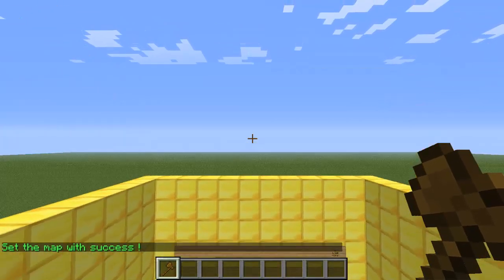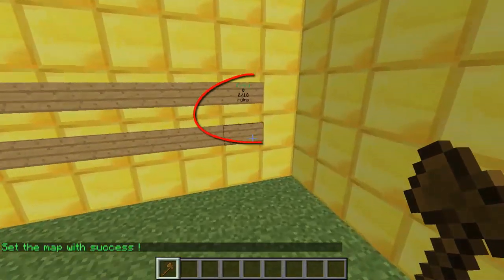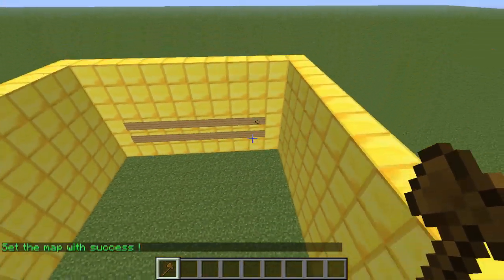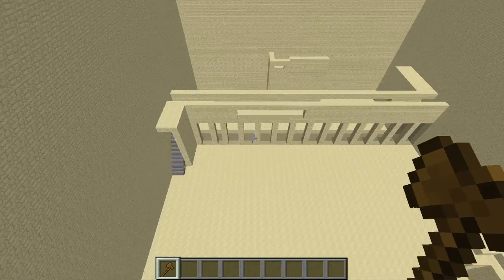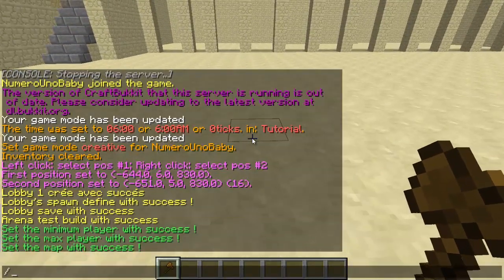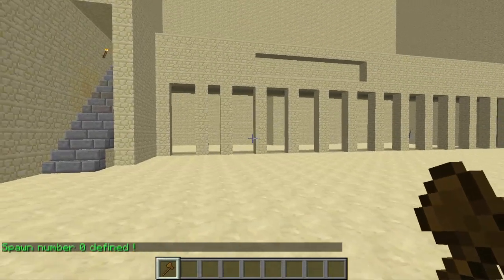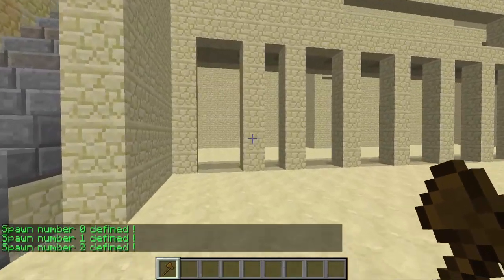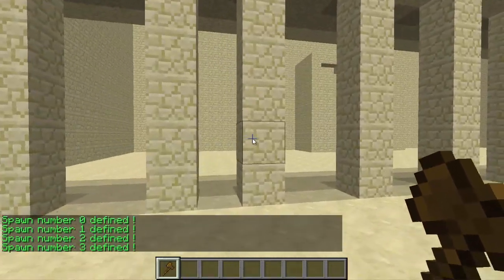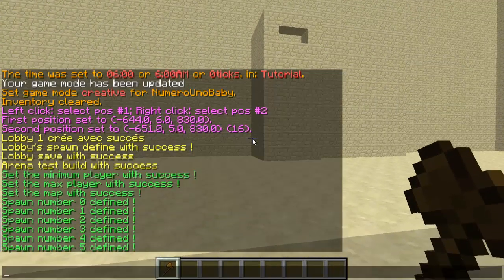Now you're going to add your spawns, so go over to your arena. You'll notice that your arena has been displayed on your signs — that's pretty cool. Add your spawns by typing /Quake your-arena-name and then add spawn. You can type that same command and keep adding spawns. Add as many spawns as you want.